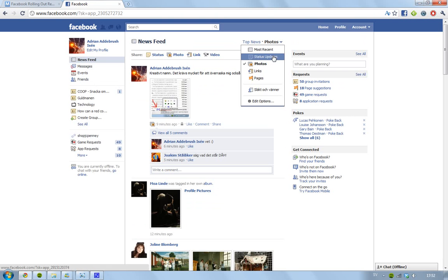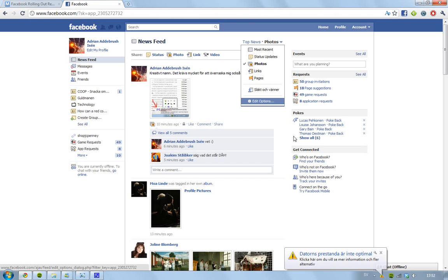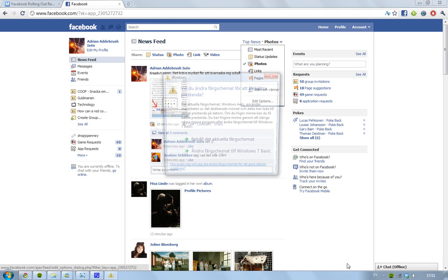Like status updates, photos, links, pages, or your groups. So that is kind of cool.